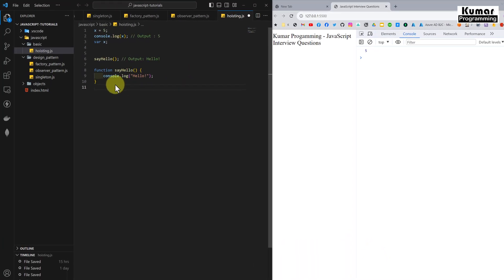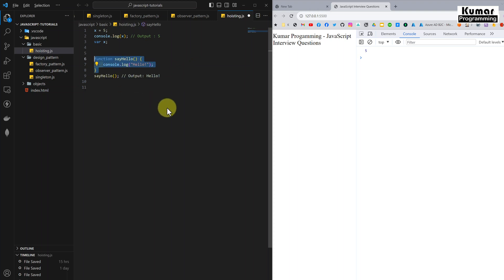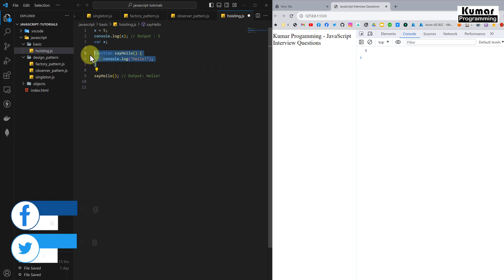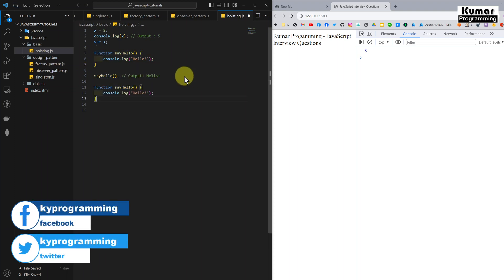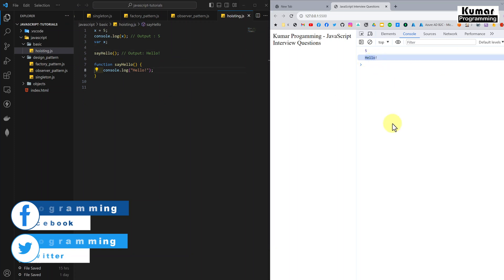Here I will use the same code from the code snippet. You can see I am using the sayHello function before its declaration, and that is because of hoisting. Normally we have to declare a function first and then utilize it, but due to hoisting we can execute the function and declare it after its execution. And you can see the output is 'hello'.